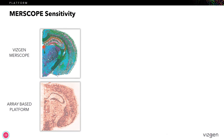Now I want to show a quick example of how important sensitivity can be to generating the right data for your research. Here we have two matched brain sections. On the top we're showing Vizgen's MERScope, and on the bottom is the array-based platform that uses a 55 micron spot size.